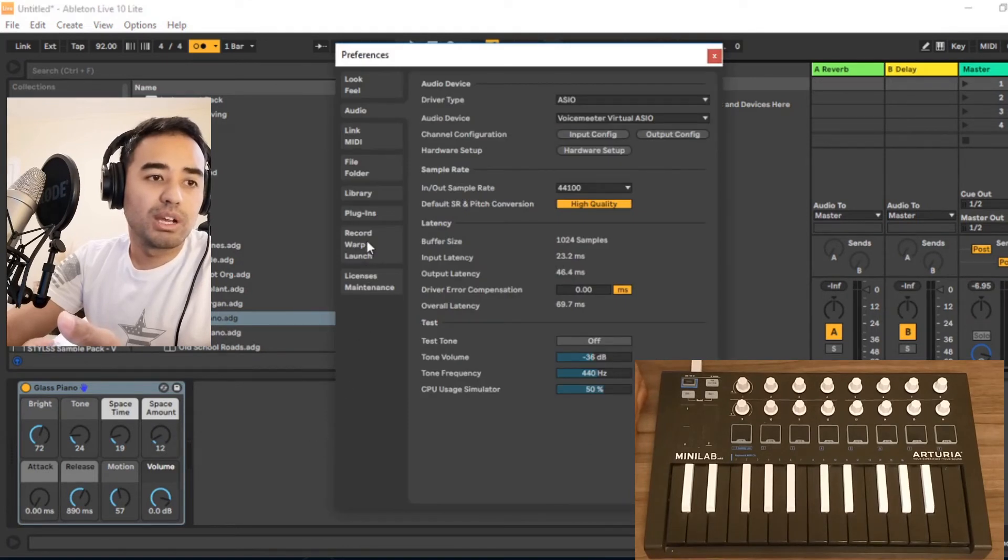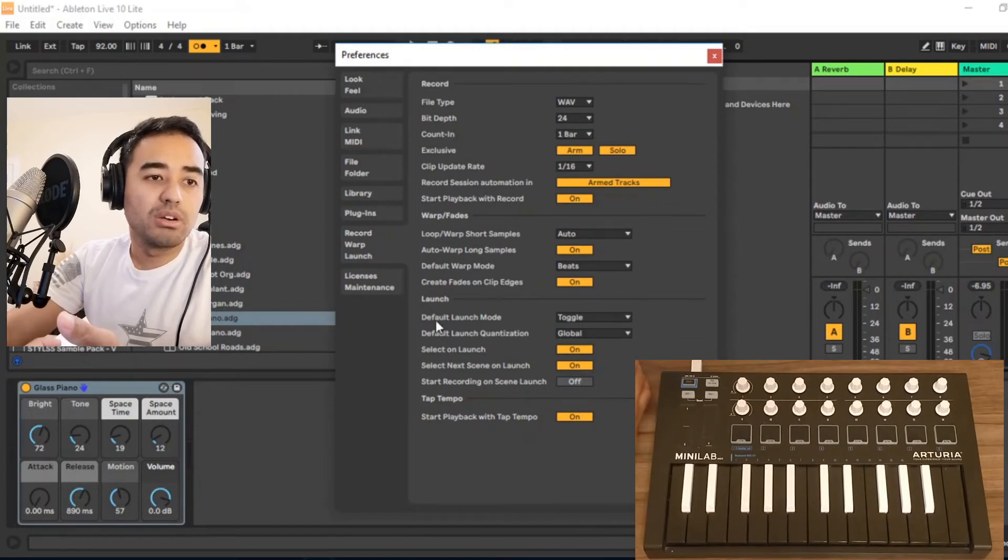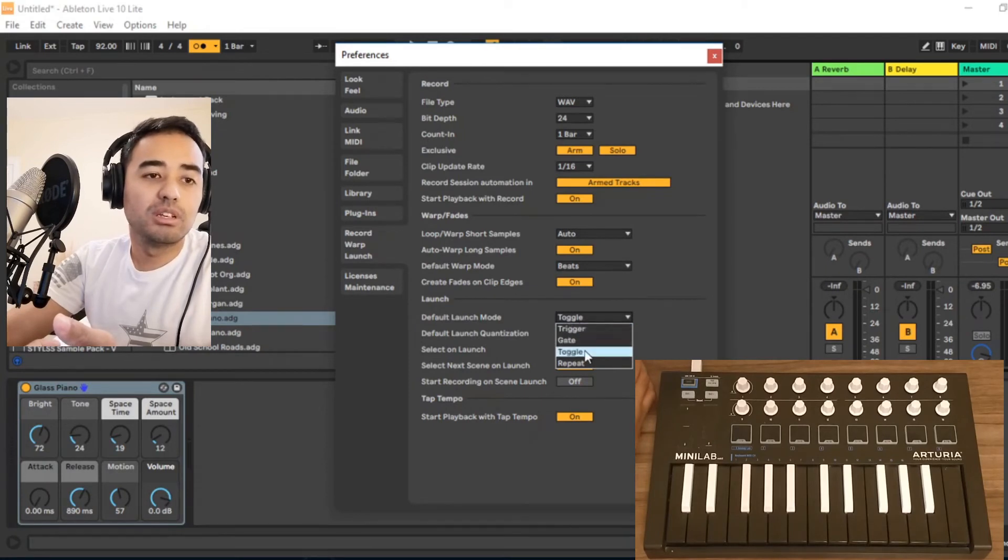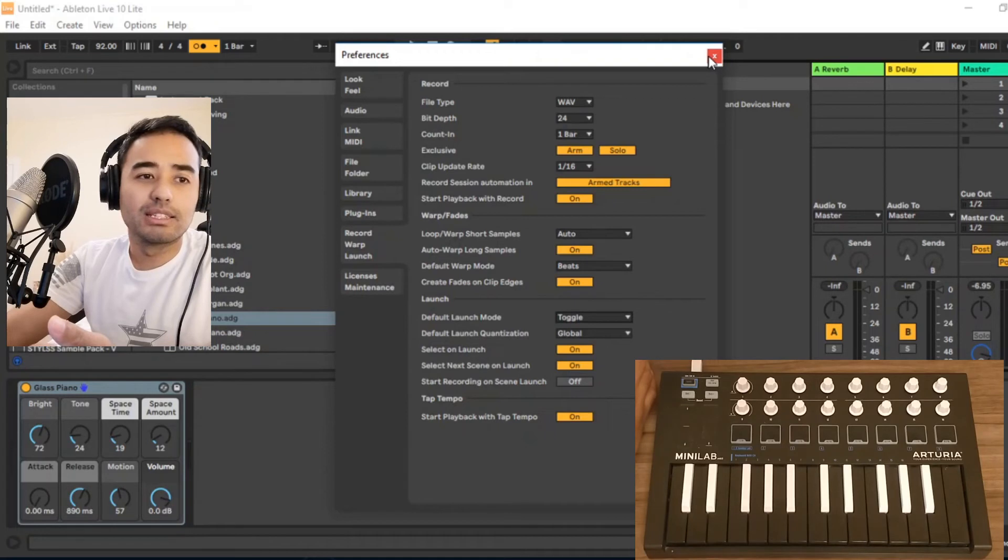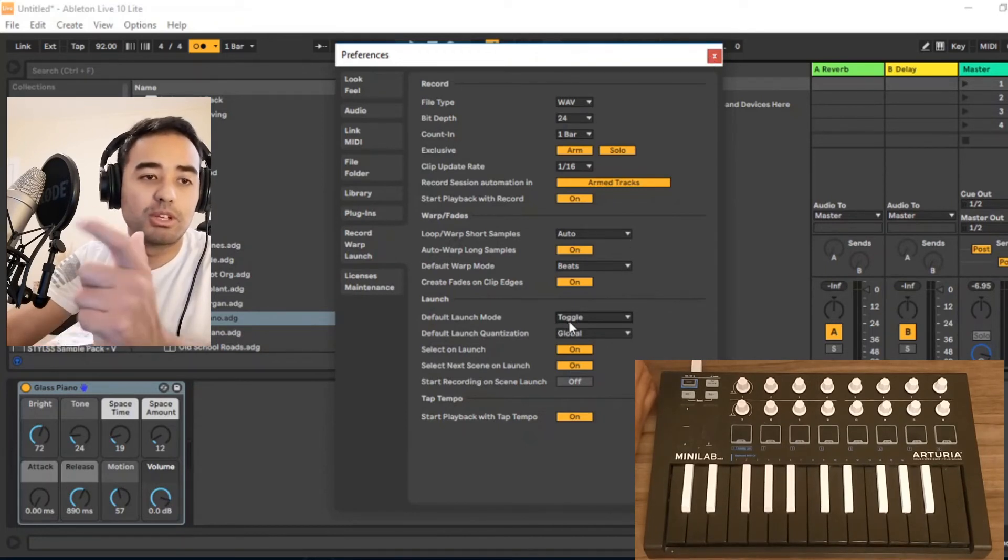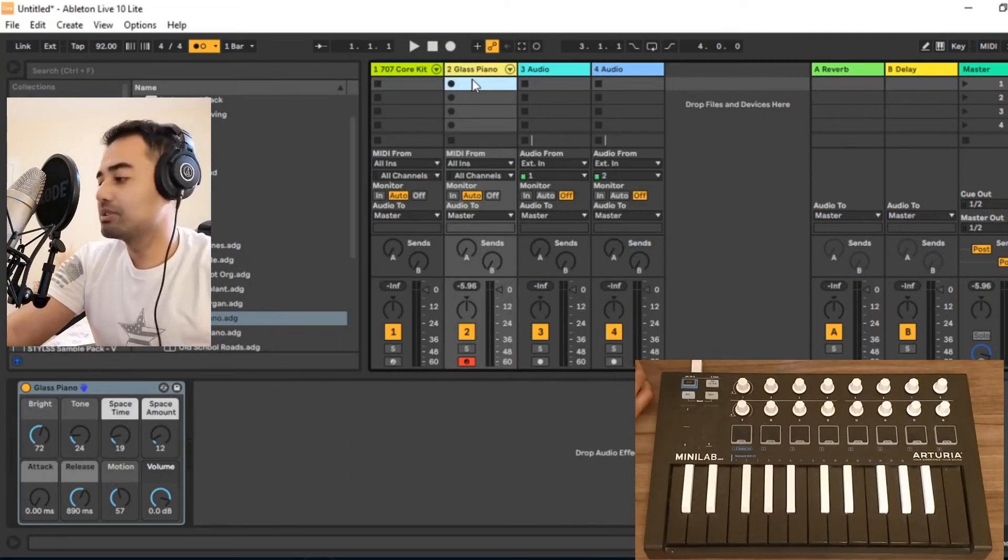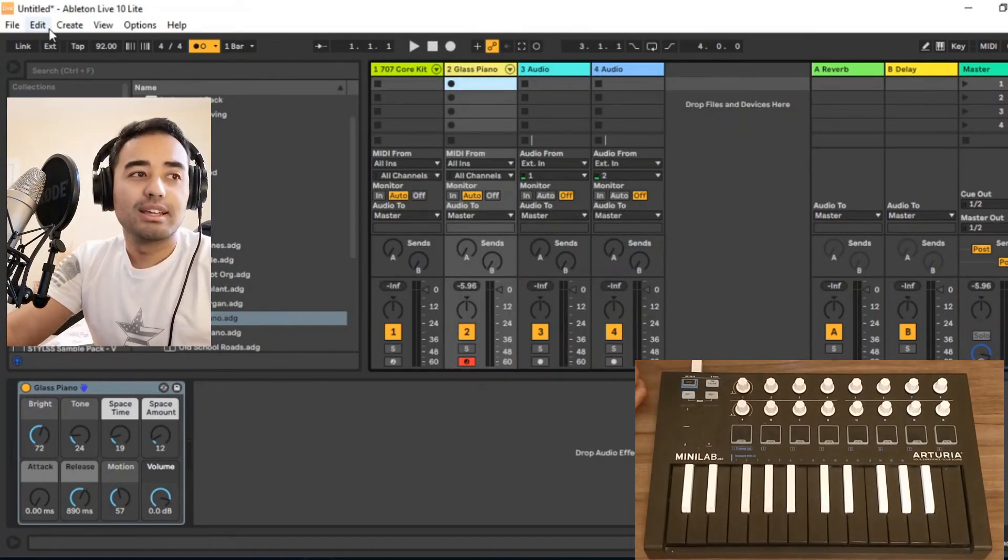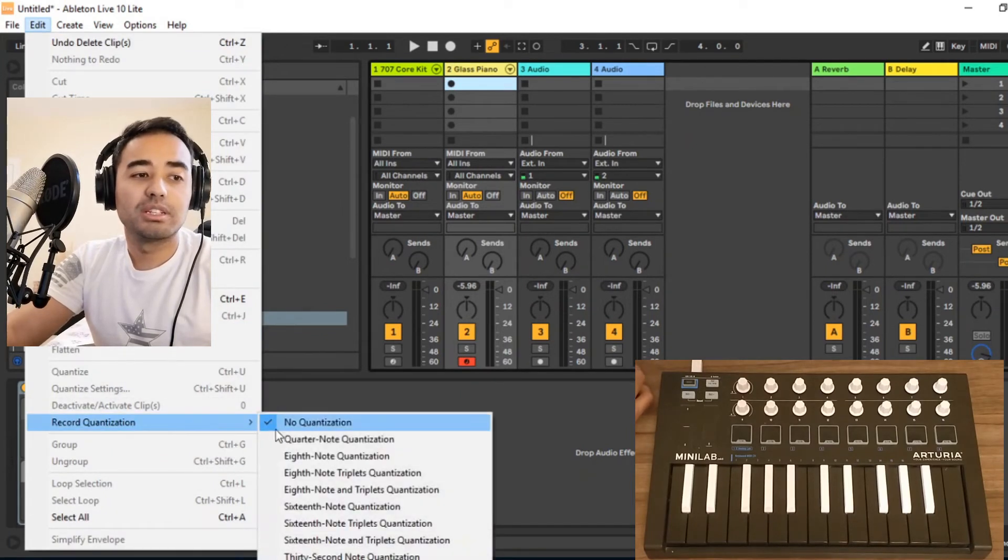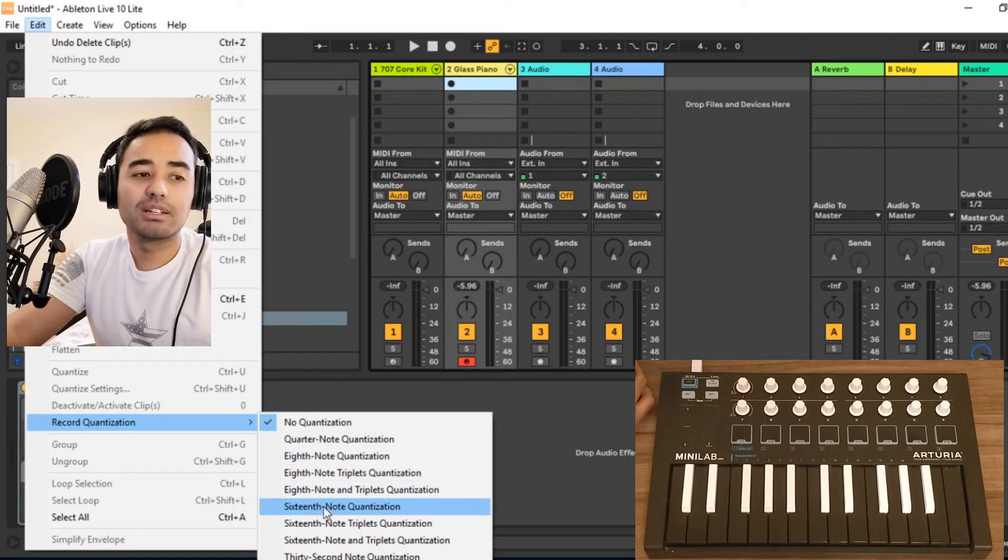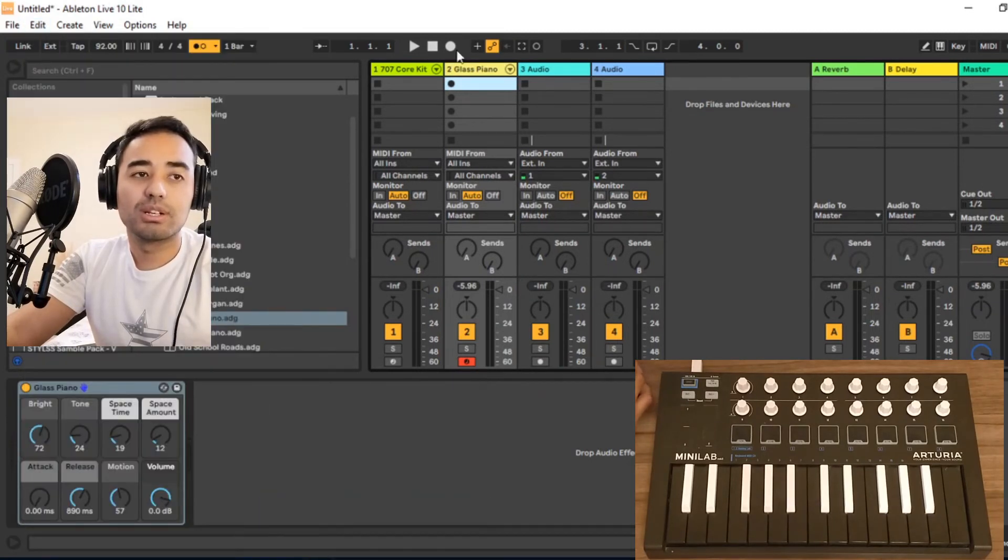We got a tab here called Record Warp and Launch, and always make sure that this is in toggle, because any other option it won't work. I mean it will work, but not as you want to. So make sure it's in toggle. All right, actually before recording, let me do the quantization. It's going to help with the timing a lot. I usually prefer the 16th note quantization.